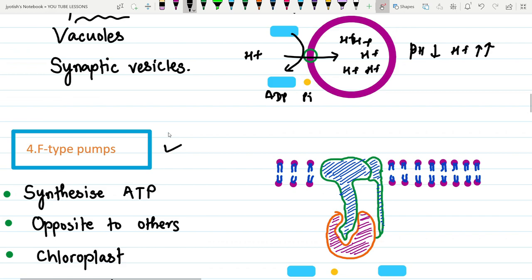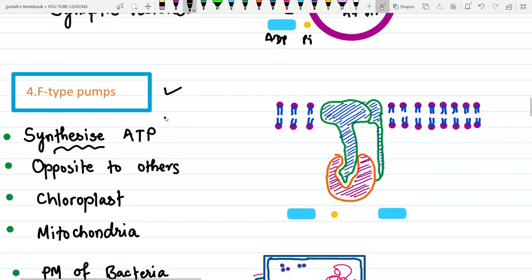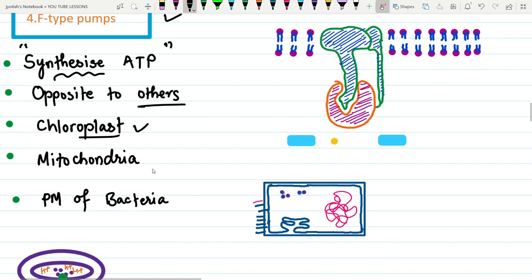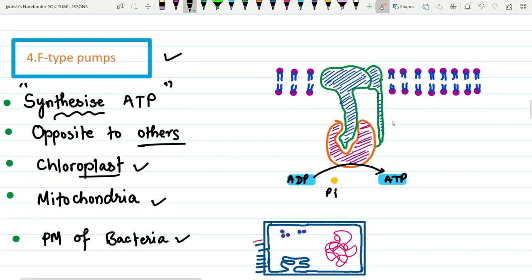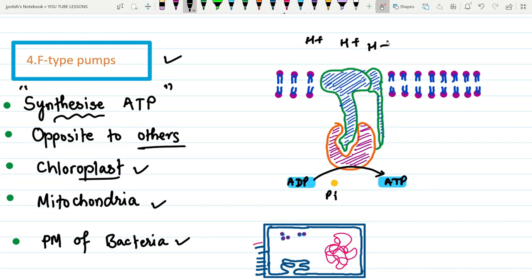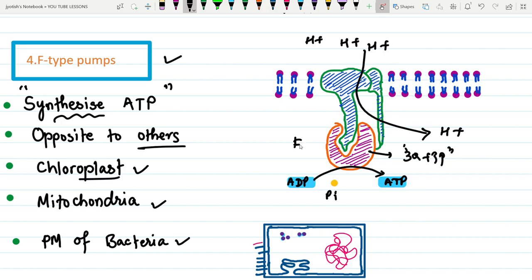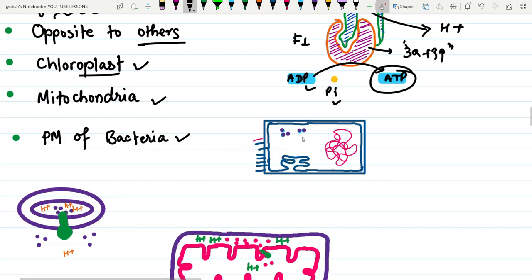The last type — F-type ATPases — actually synthesize ATP rather than hydrolyzing it, working opposite to the other types. Examples include chloroplasts, mitochondria, and bacterial plasma membranes. They form ATP from ADP plus inorganic phosphate. In mitochondria, oxidative phosphorylation occurs: H+ moves through the F1 complex with its three alpha and three beta subunits, which rotate to synthesize ATP.